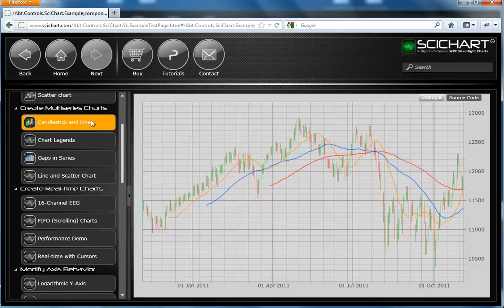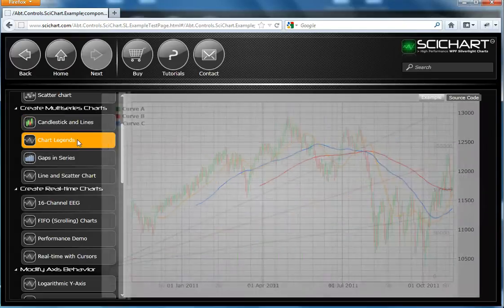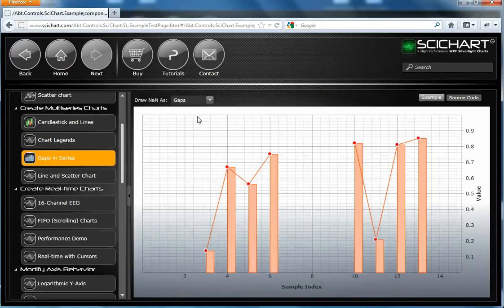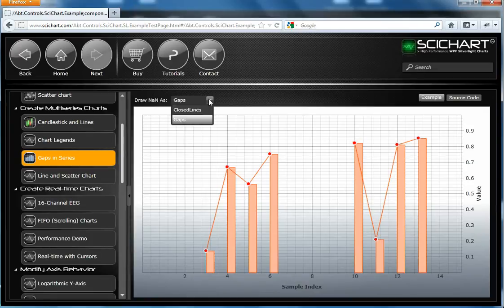SciChart can render multiple series on the same chart of different types. It can support legends. SciChart supports gaps in series or continuation where there's a gap.